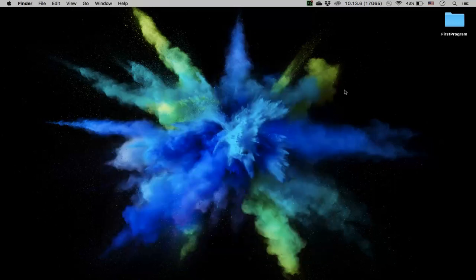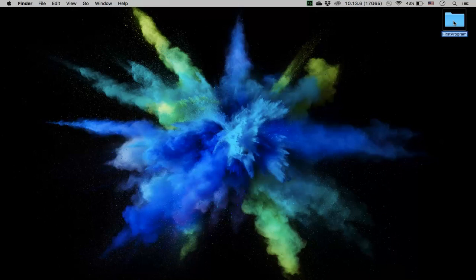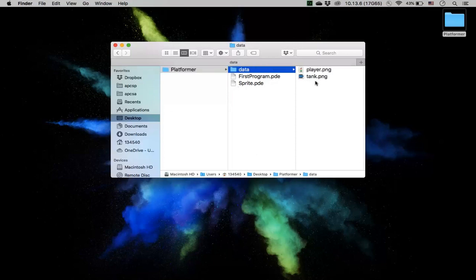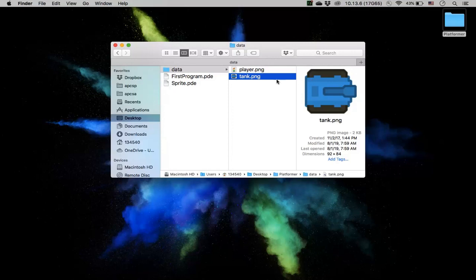So last time we had a program called First Program. I'm going to change this so that it says platformer. And then I add in a new image called player.png. So I'll just delete the tank one, so now we won't need that tank one anymore.